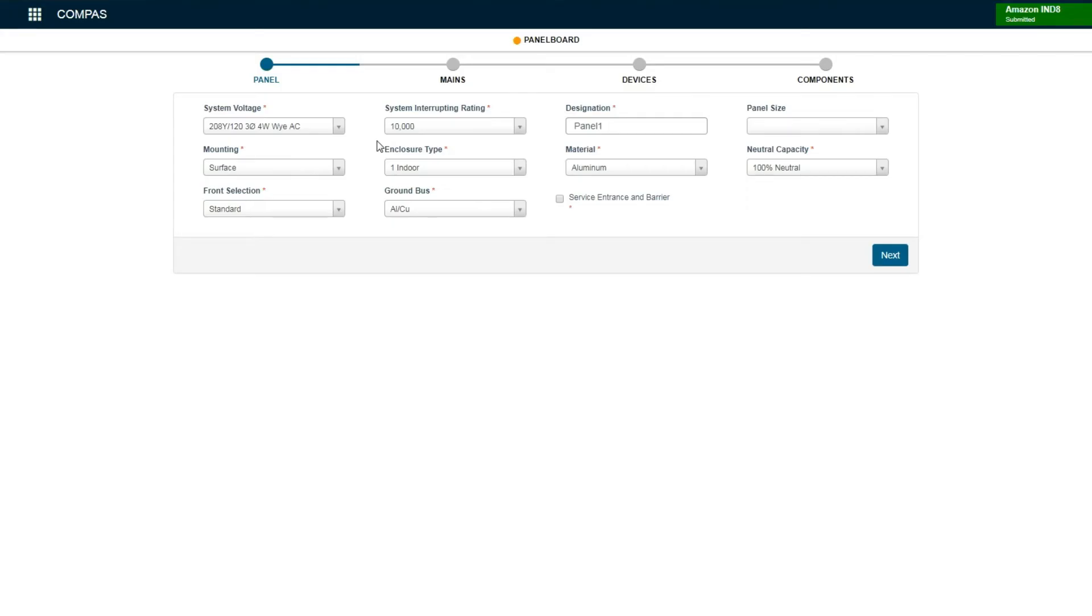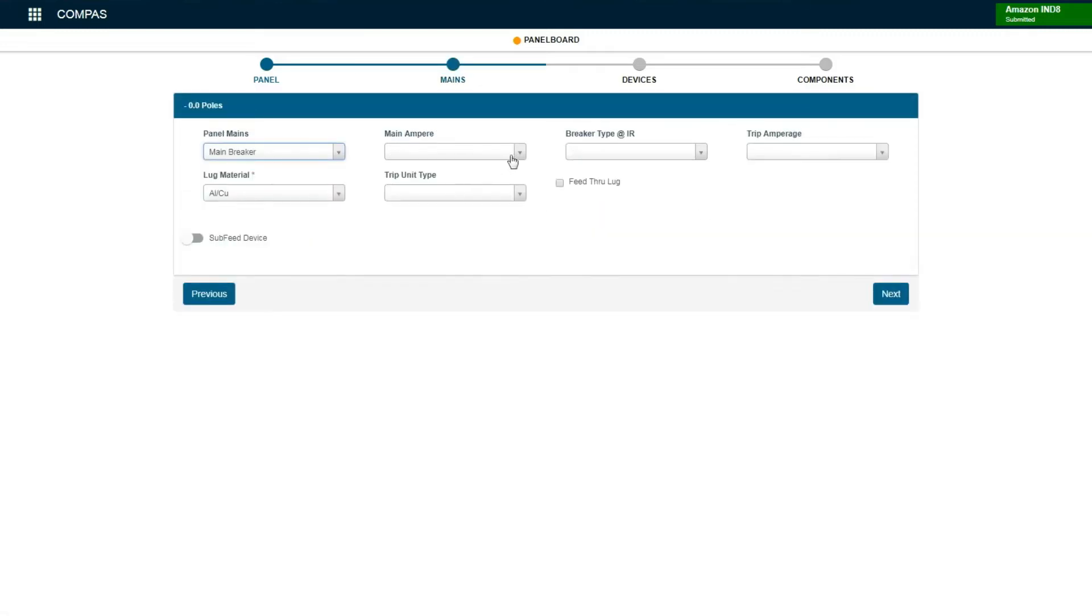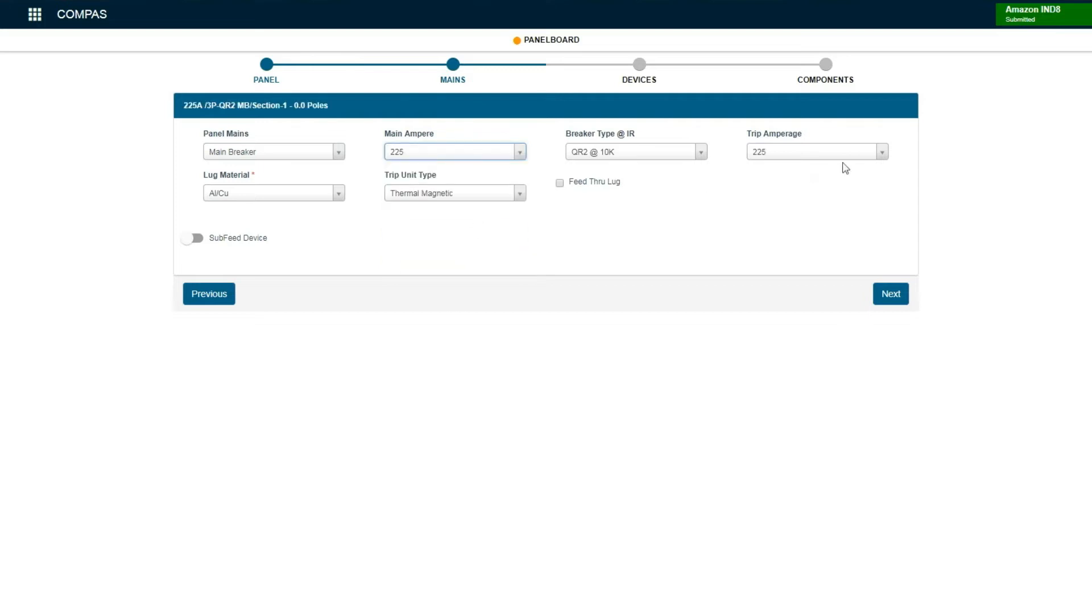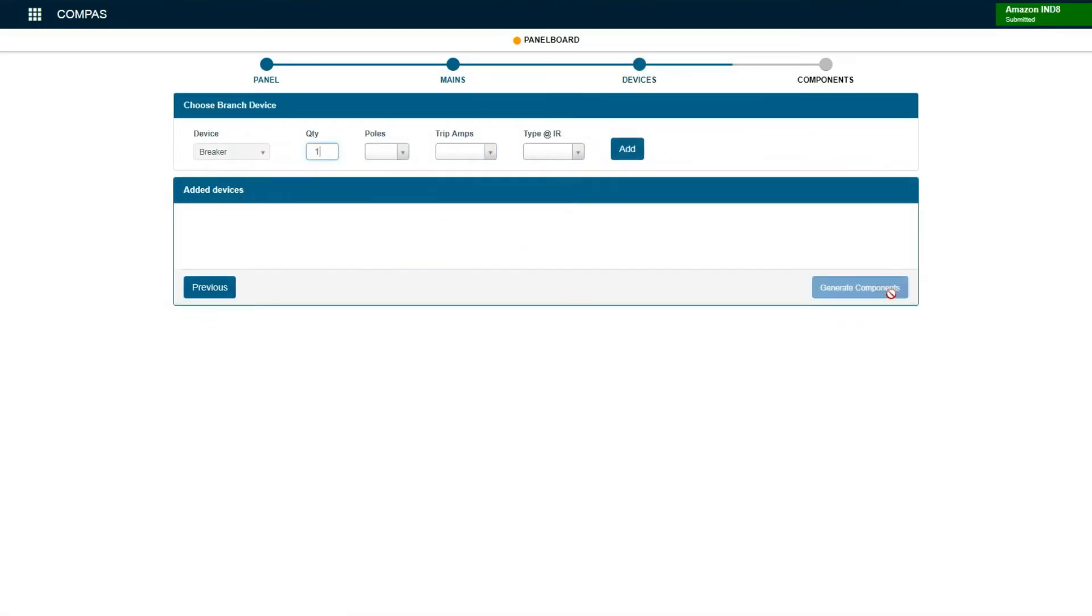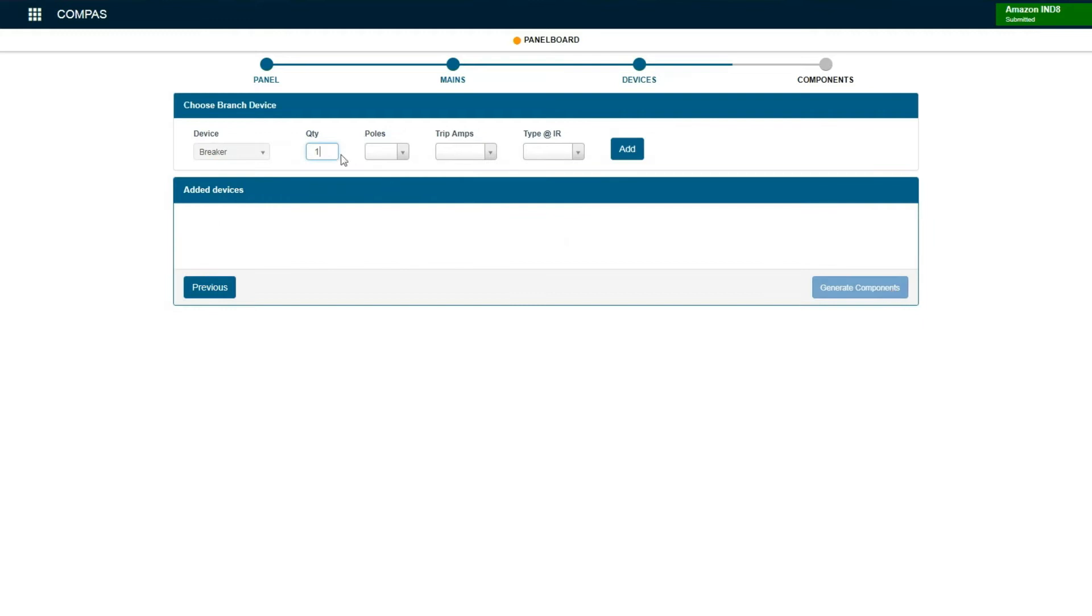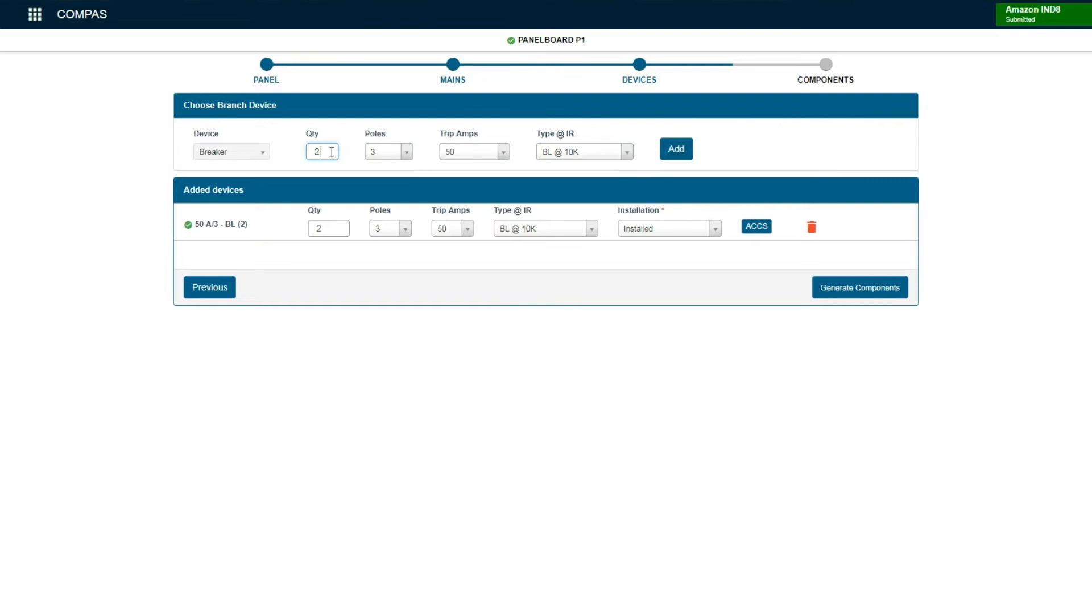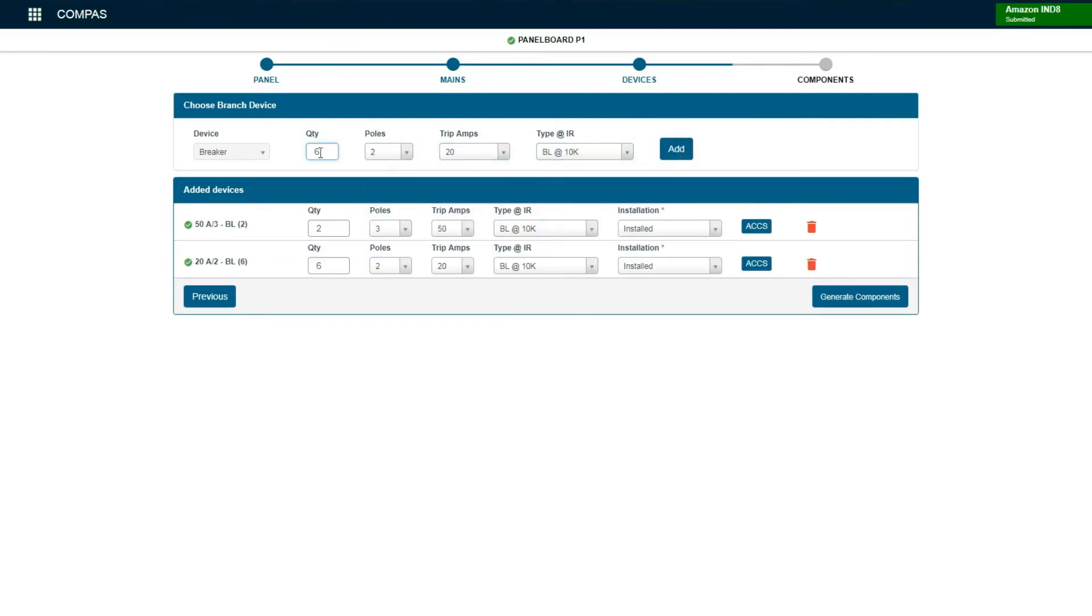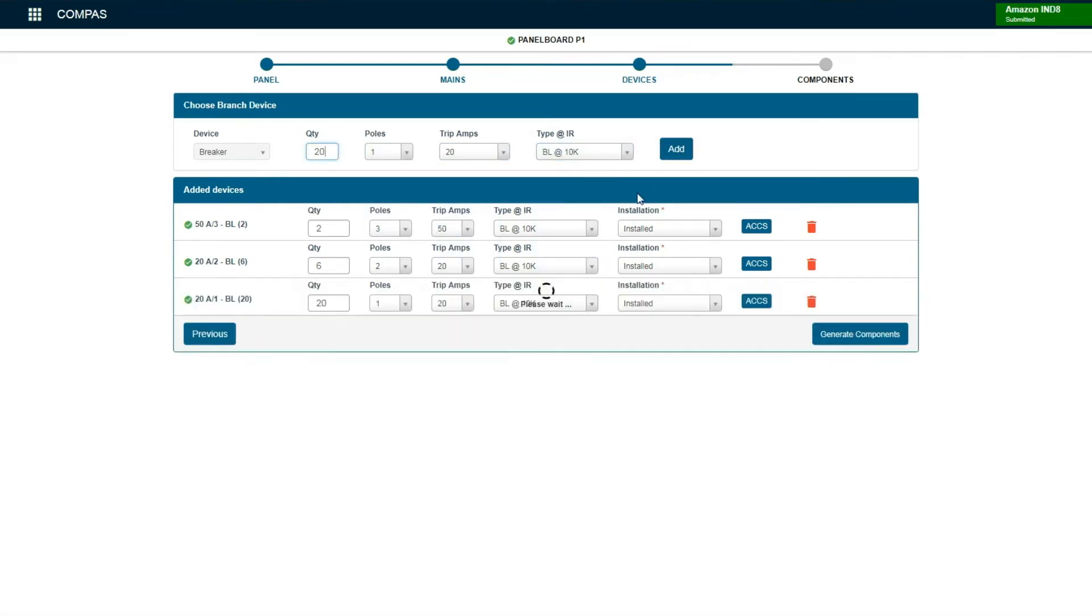Well, I need a 208-120 panel board. It can just be aluminum with a 200-amp main breaker. And then two 50-amp three poles, six 20-amp two poles, 20 20-amp single poles, and I think that's good.